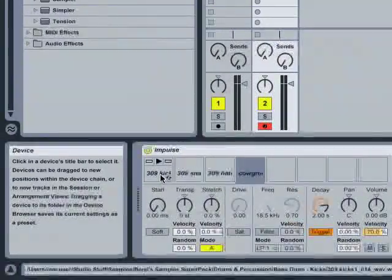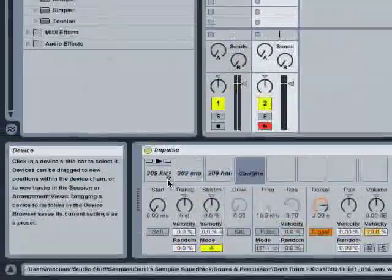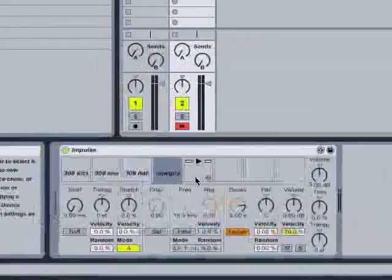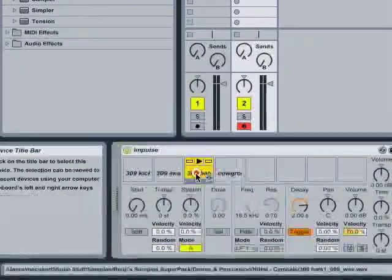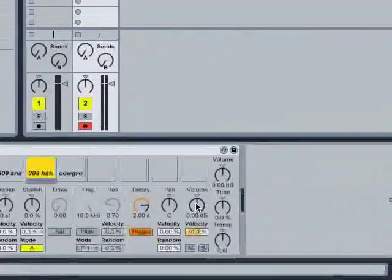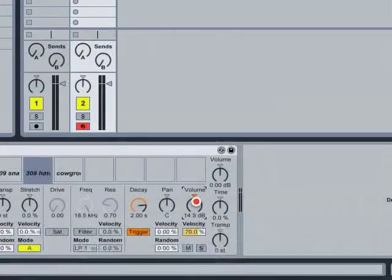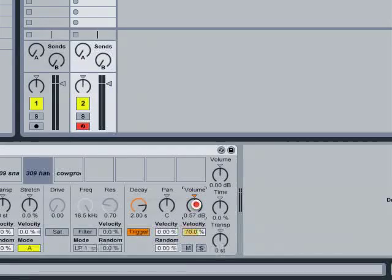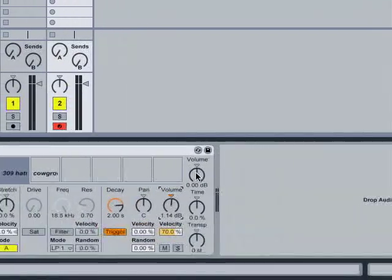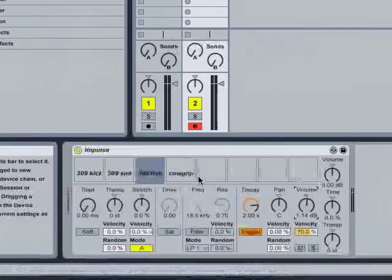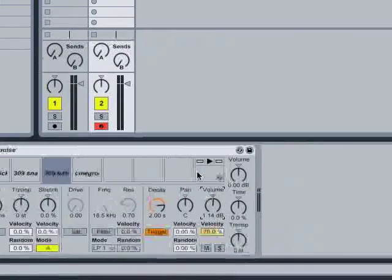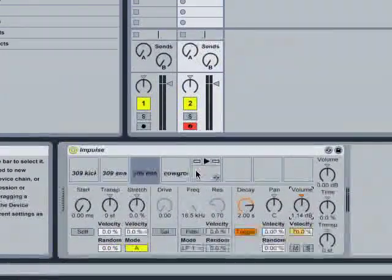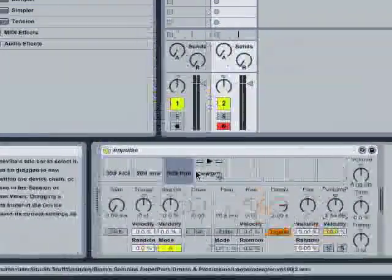Kick, snare, hat, and that is a sample that I grabbed of another snare. And we'll get into that in a second. So the way that Impulse works is that you get eight slots. Each of these can be a sample. And you can go in and control each sample individually by clicking on the sample and adjusting the volume here.